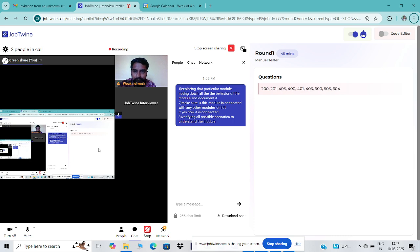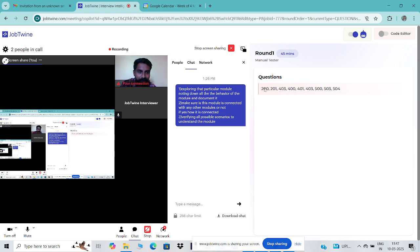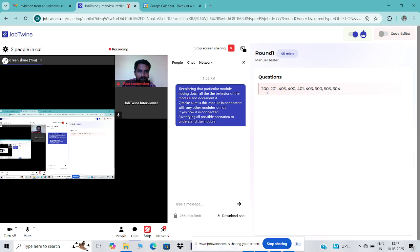Let me know if it's reflecting on your screen. Did you get all the status codes? Yeah, I got it. Now you can open the chat, take down all the status codes, write down the corresponding message for each one, and share them back to me.